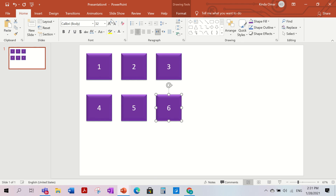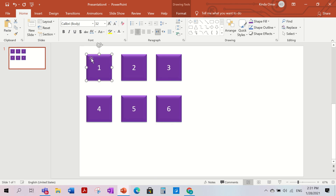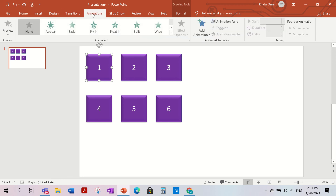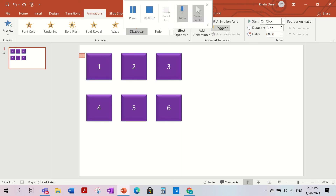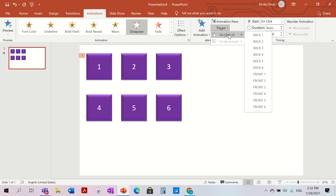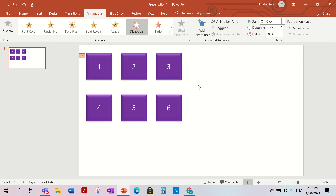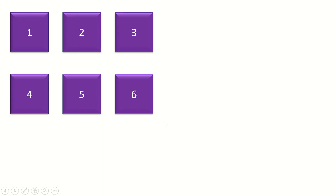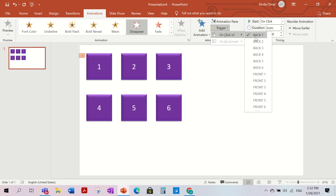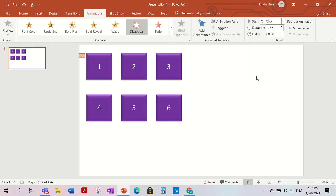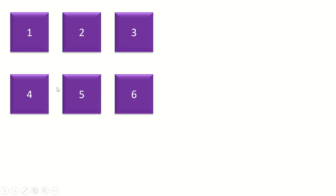Now select the first purple box, go to Animations, and add a Disappear animation. Then go to Trigger and set it to 'On the click of Front One.' That means when you click Front One, it will disappear and reveal the letter underneath.